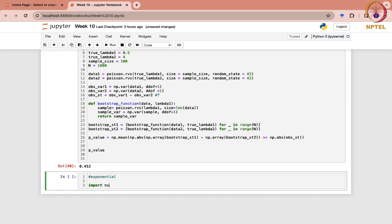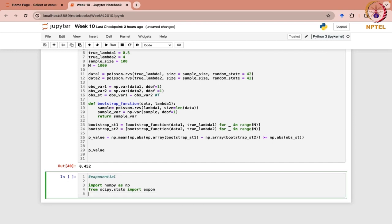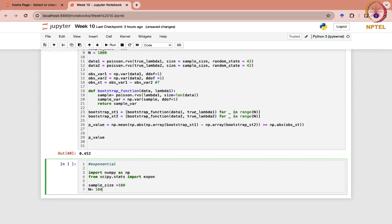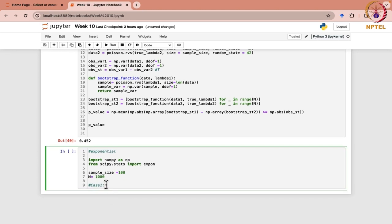We will import numpy as np and from scipy.stats import the exponential distribution. Again, here we need the sample size — sample size could be 100 — and the number of bootstrap samples we want can be 1000. Here we consider Case 1, which is the test for a single mean coming from an exponential distribution.